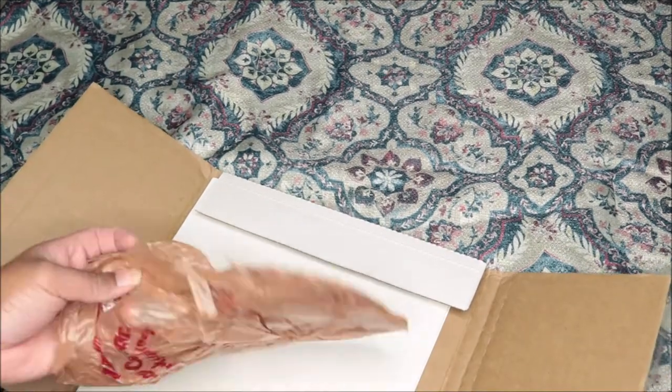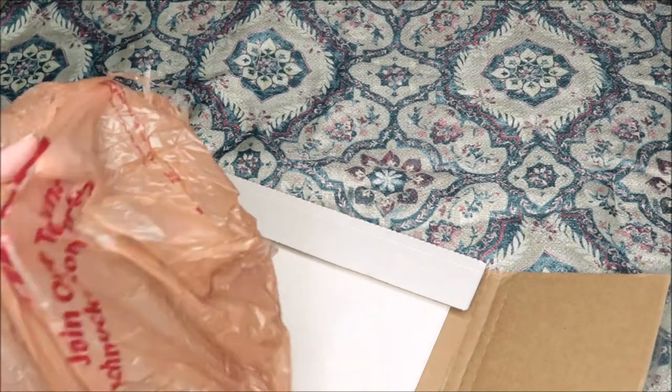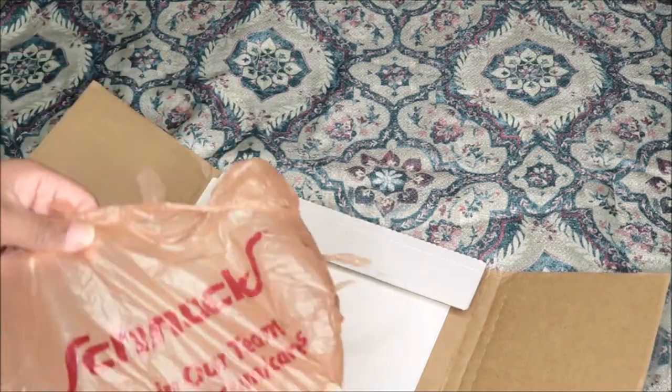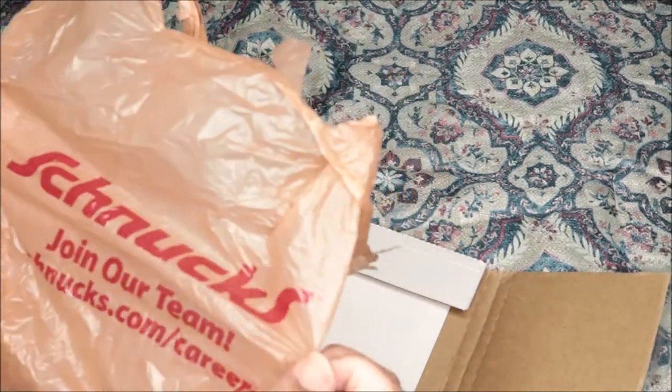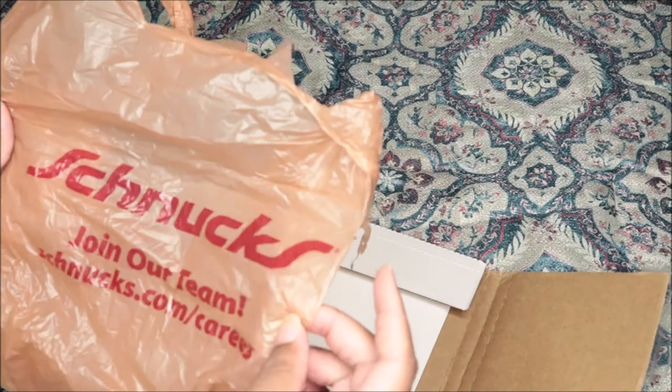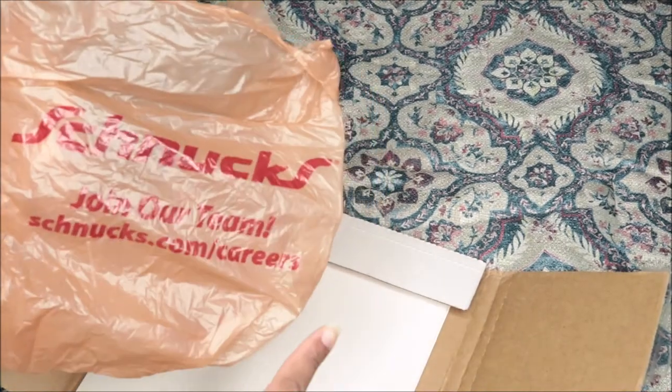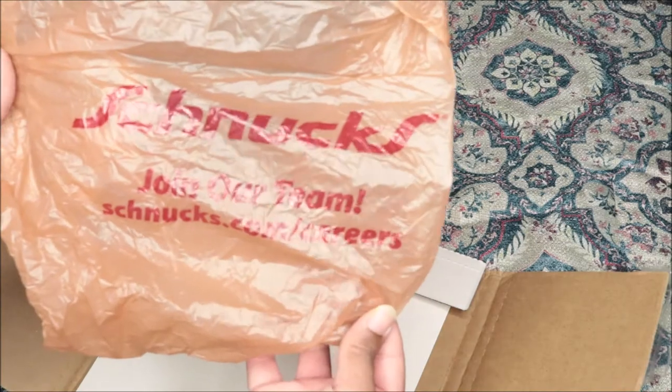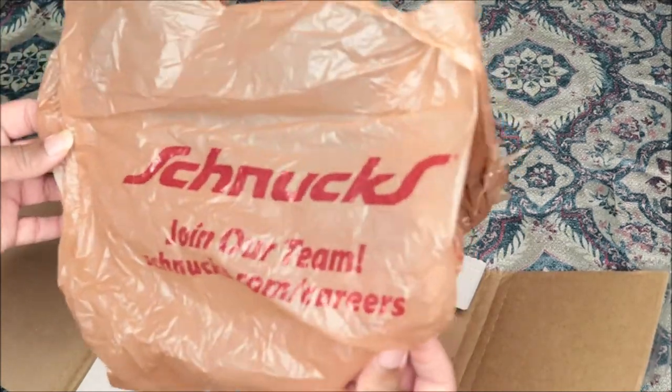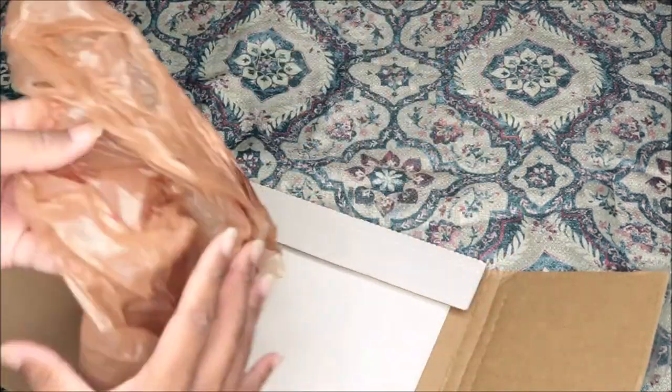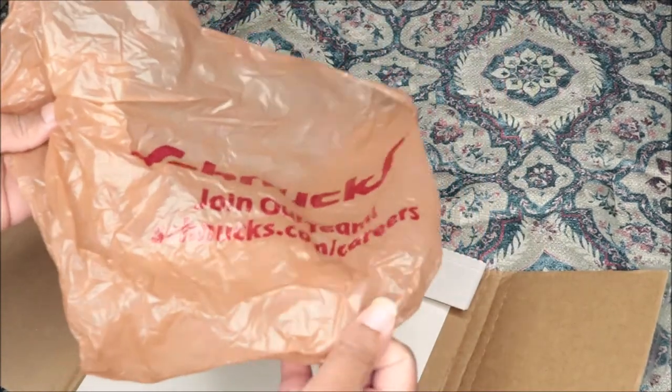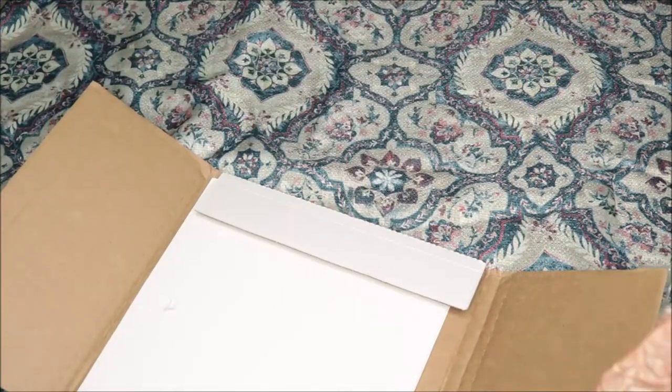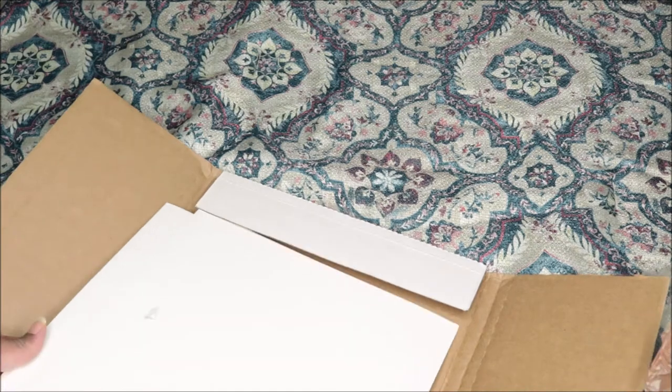Oh, you gonna give me a bag? What, you gave me a bag? Shnux, join our team.shnux.com/careers. If y'all need a job and you got a Shnux by you, I guess you can check it out. I don't even know what that is, I've never heard of it.